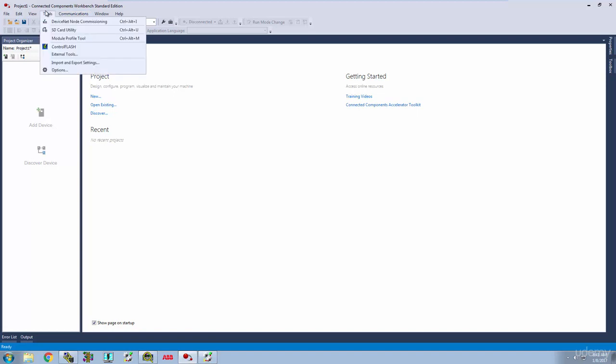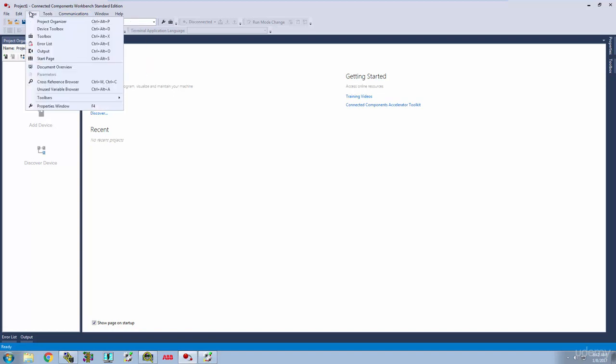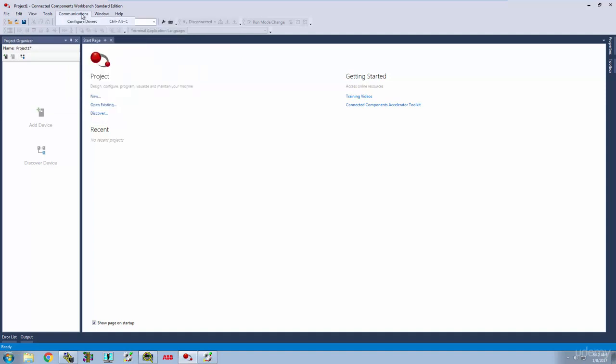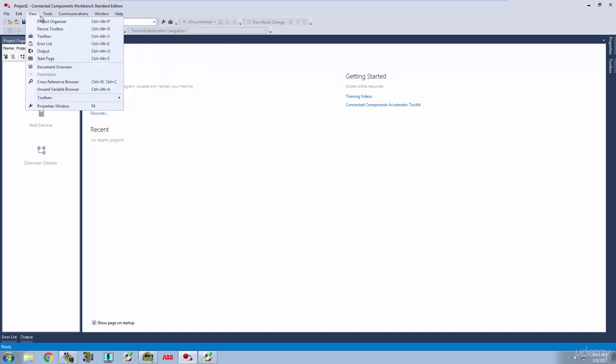Up on the top, we've got our communications tools. This is where we're actually going to be able to set up if we were to be connecting to a real PLC and going back and forth with that. But in this course and with this version, there isn't any kind of simulation built in or anything like that. So we're really not going to be spending any time up here.